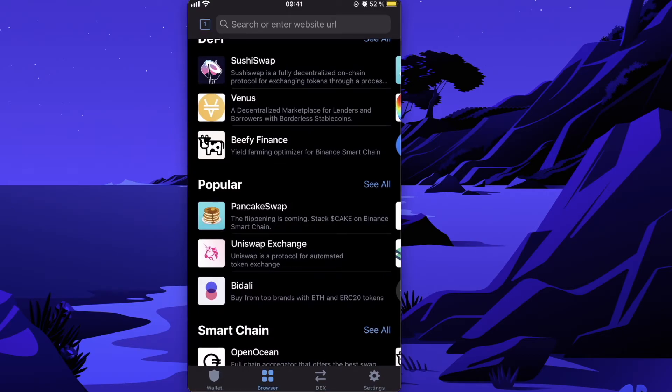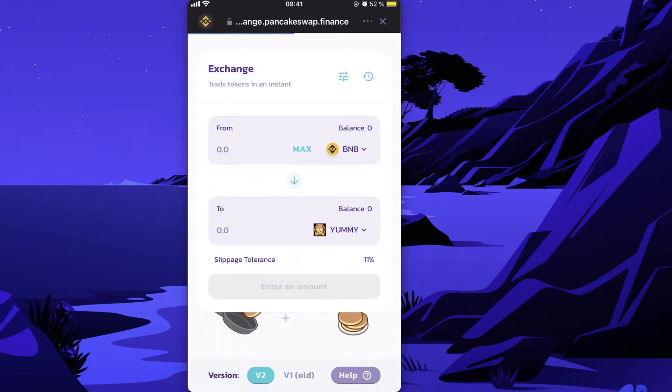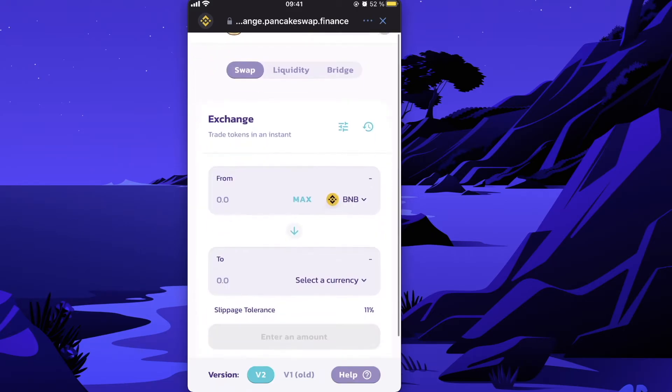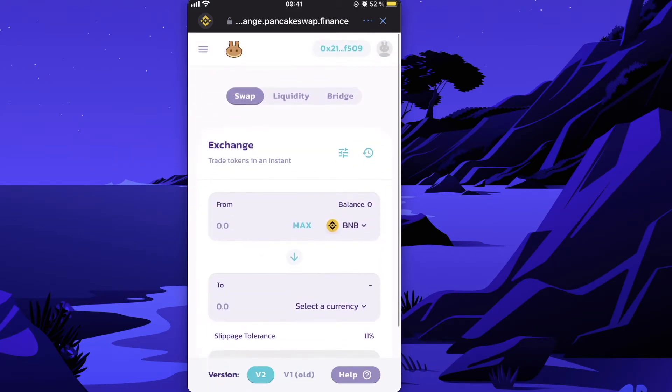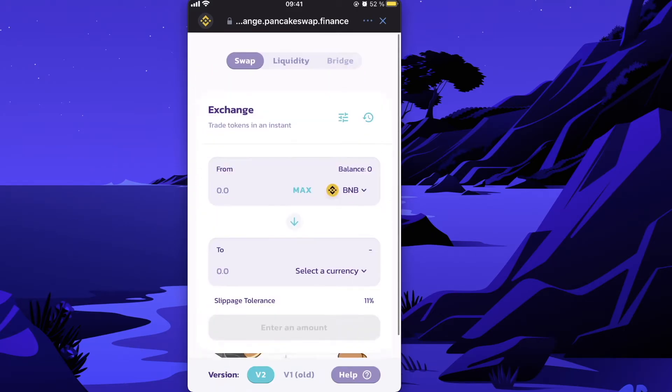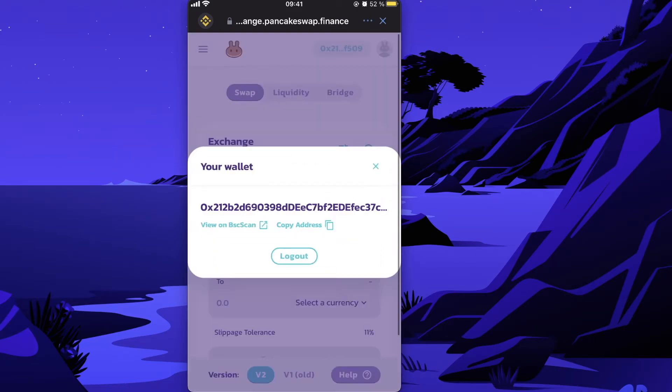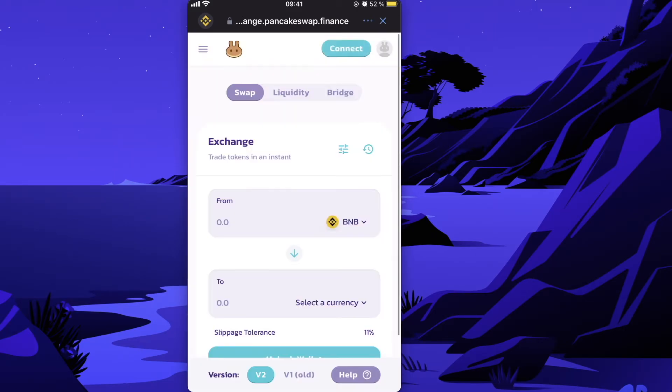After that, click on PancakeSwap. You'll need to connect your Trust Wallet here, so click on Connect and select Trust Wallet.